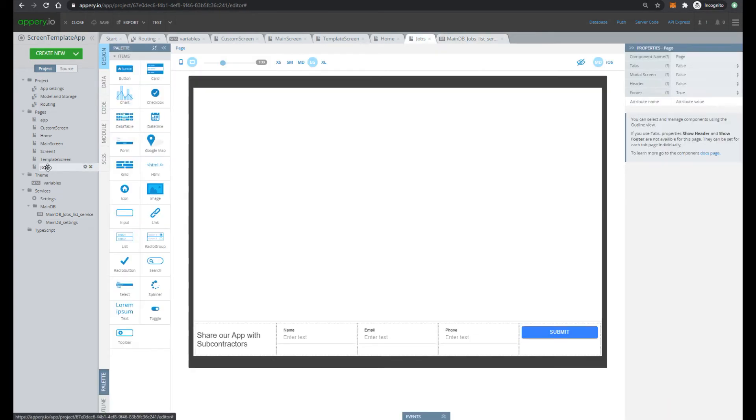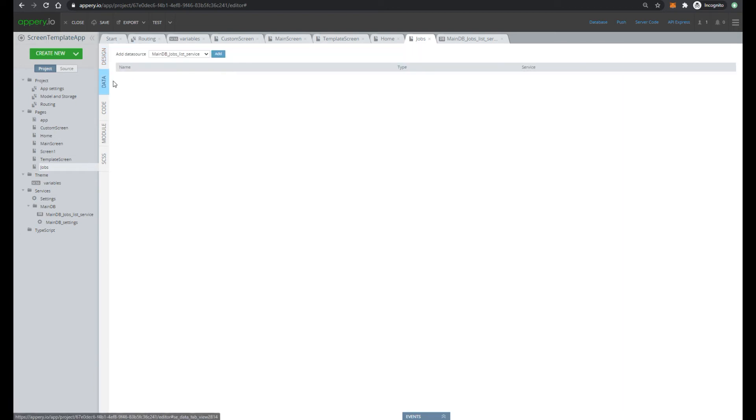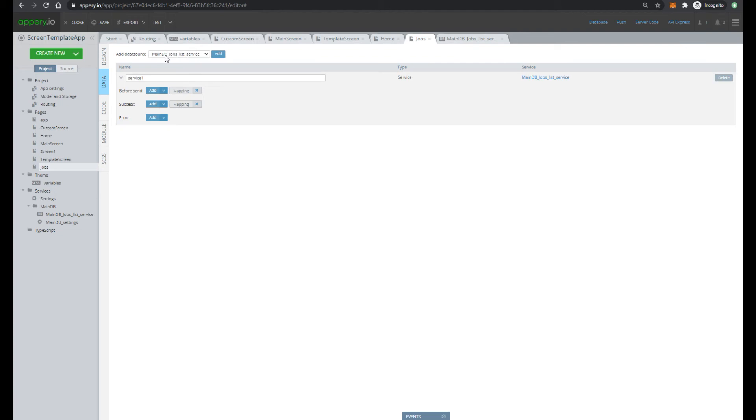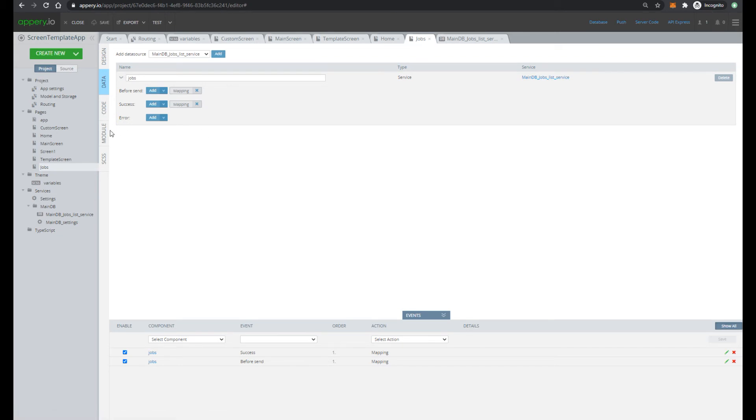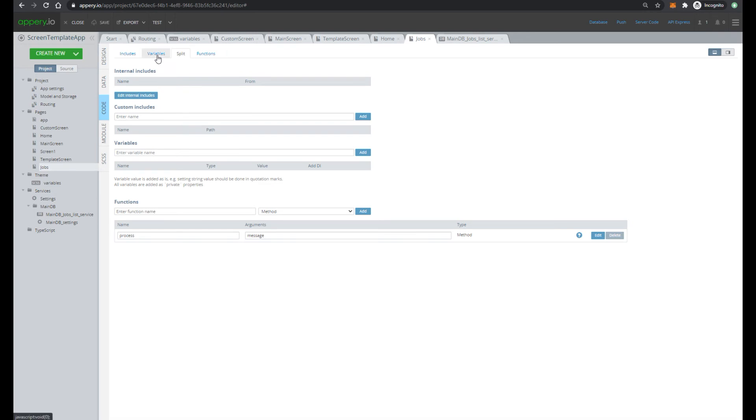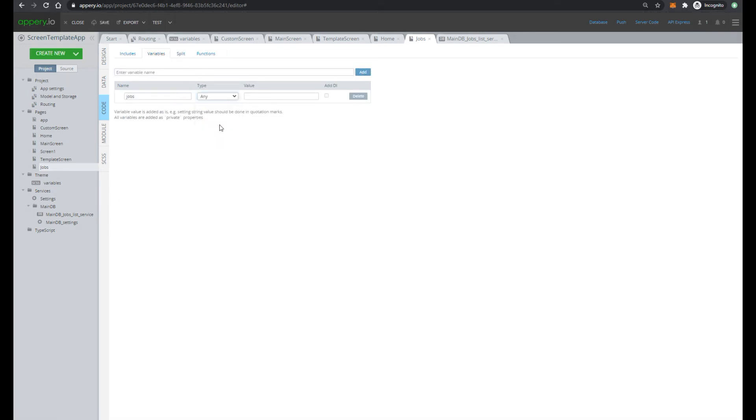Let's open jobs screen and add data table component which we will use for showing jobs. And first we have to specify what will be used as data source. For that let's go to data tab and add our job list service. Also let's change the name to jobs. We will invoke the service on event after page showing and then store the response of the service into jobs variable. So let's create jobs variable and specify type as any, because our service returns array of objects.